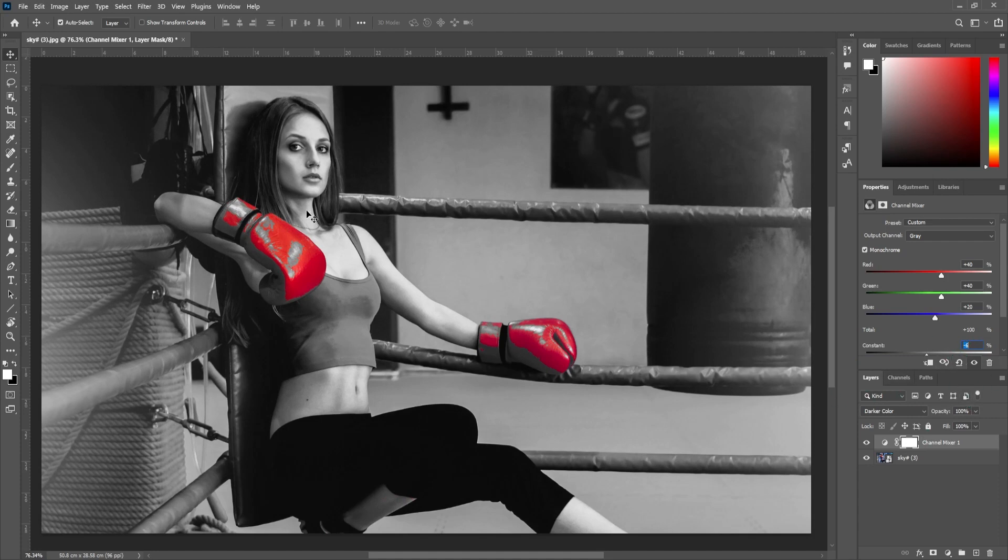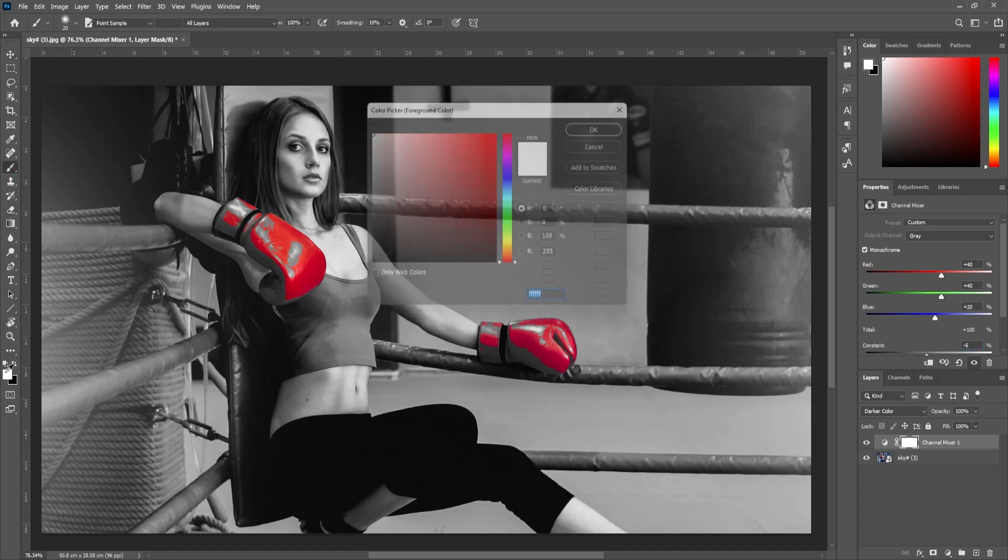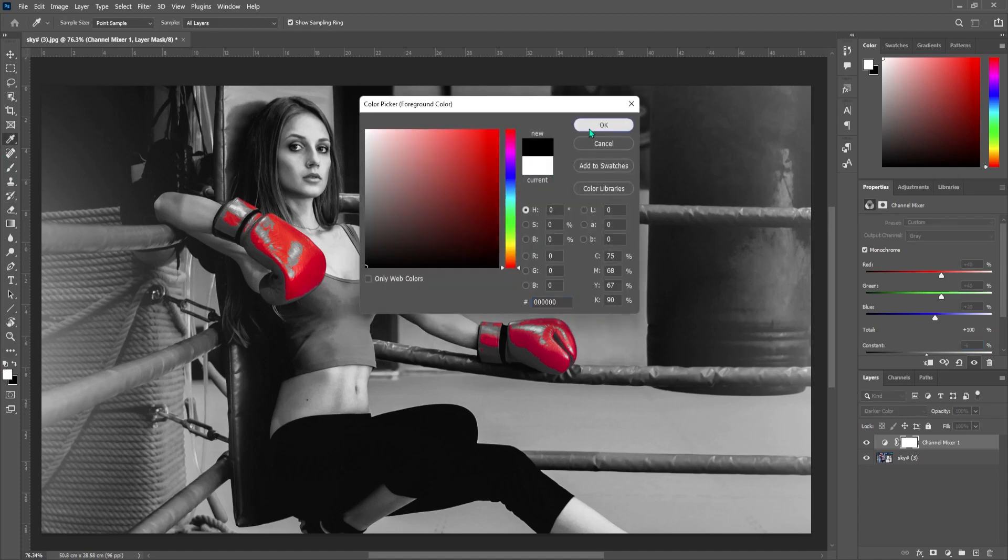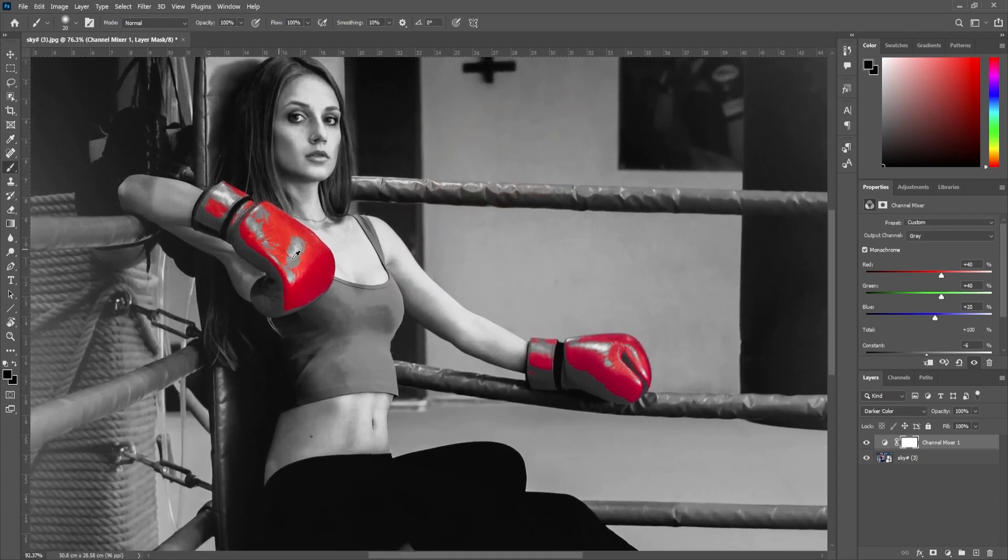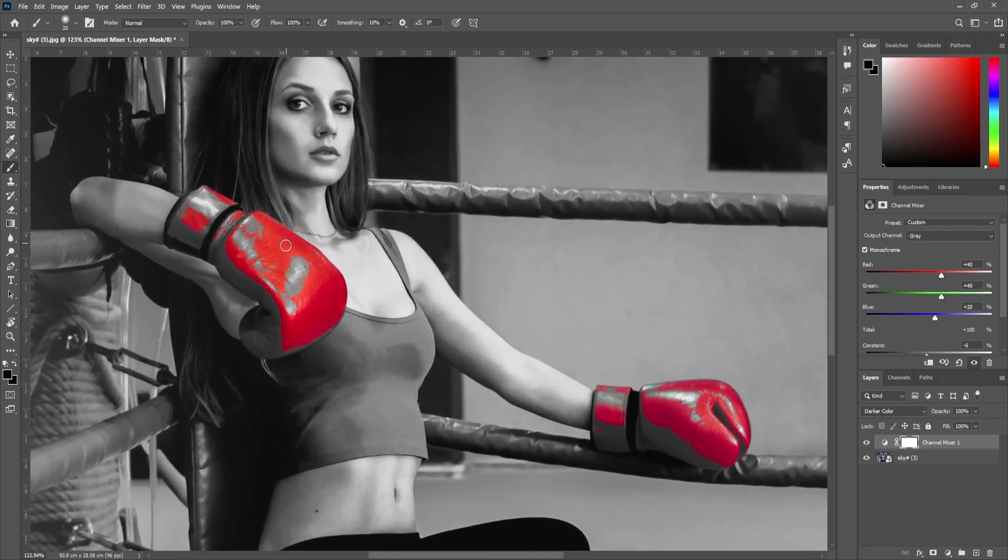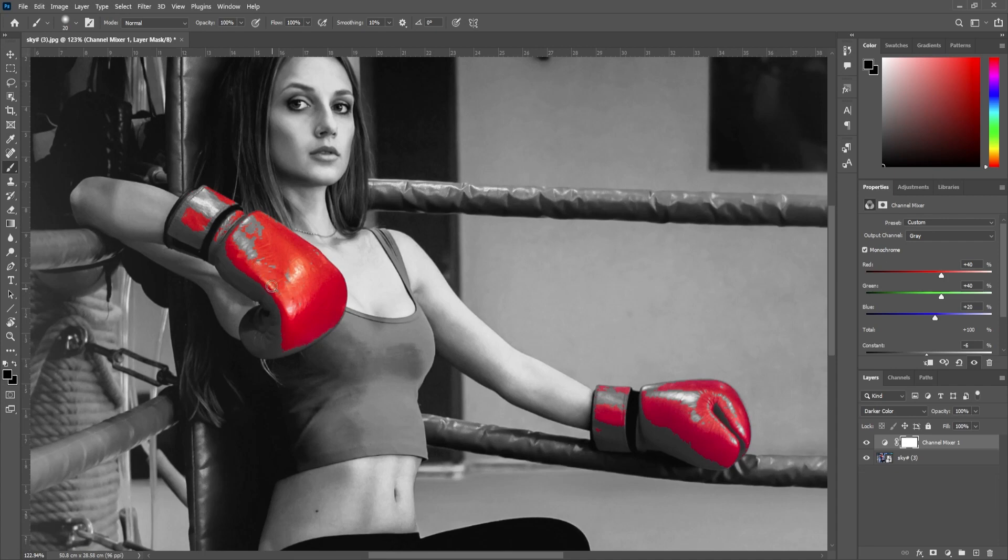But we can easily bring back some of this red color by selecting the paintbrush tool over here and make sure the color is set to black. Now I can zoom in and paint over her gloves to bring back all the reds that I lost.